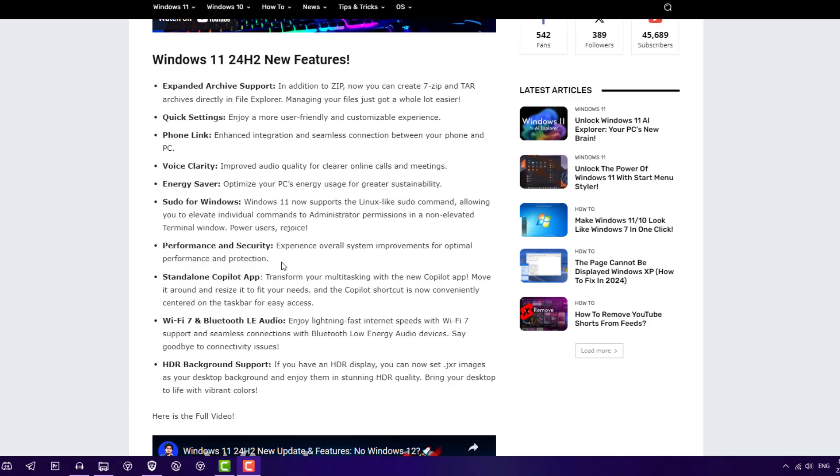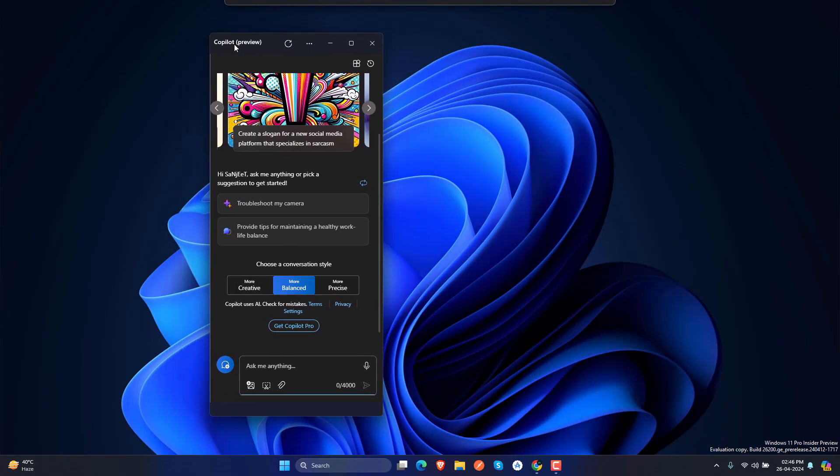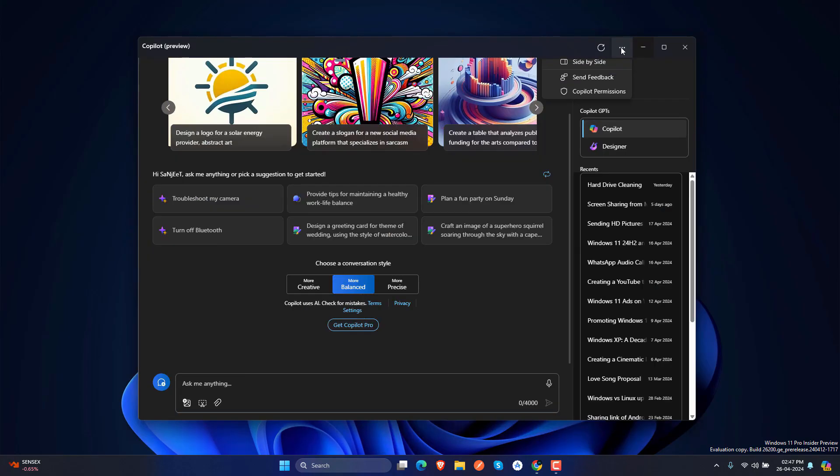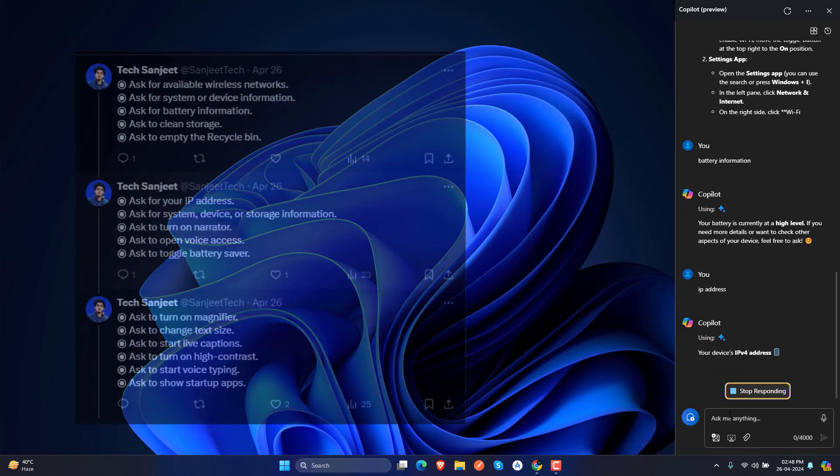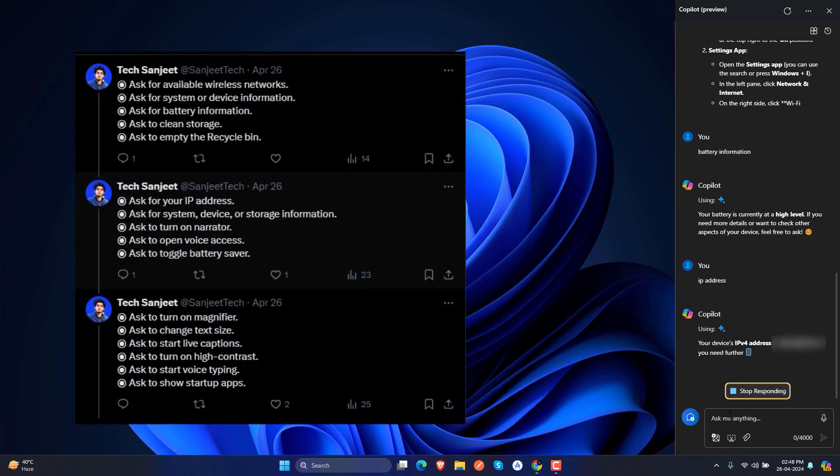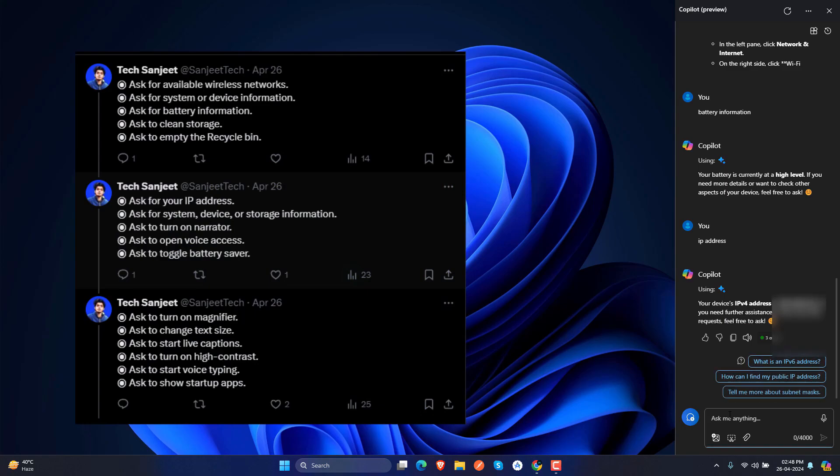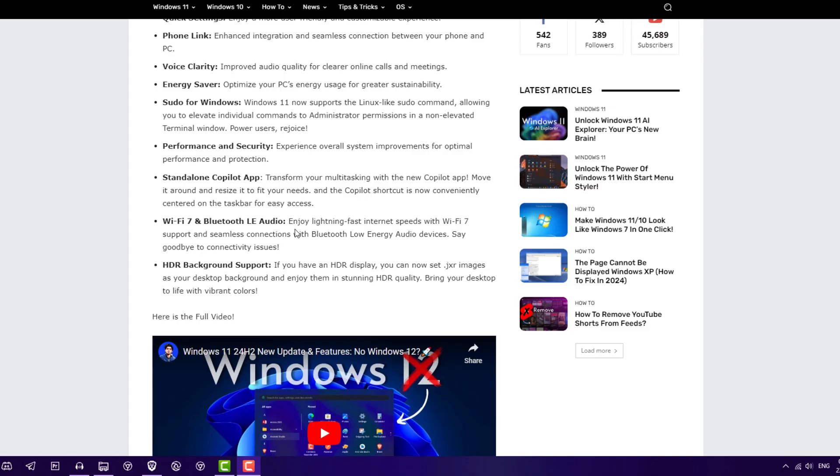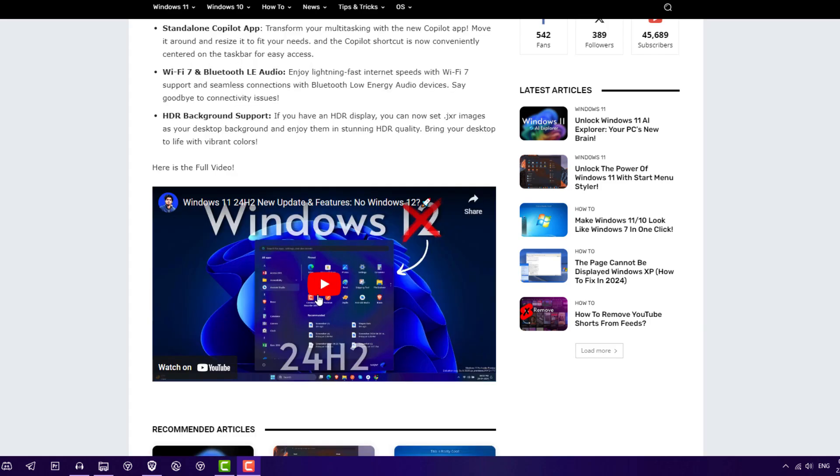drop and we have some more commands which can interact with your Windows settings and apps. We have also Wi-Fi 7 support here and next is HDR background support. If you have HDR display you can set .jxr images in background, so HDR image is also supported here. Here's a video you can see, I will put this blog link in description. You can just watch my this video to understand how to use these features.